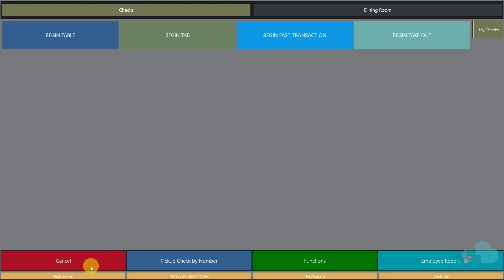We also have the begin takeout key, which begins a tab but also switches the order type to to-go so the kitchen knows to put it in to-go bags. At the bottom we have a cancel key that would sign us out. We can also pick up a check by number and access a functions area and the button to print our employee report.